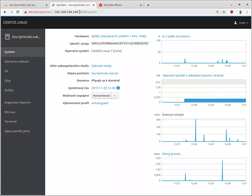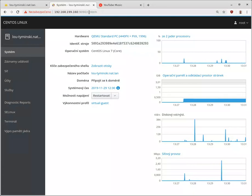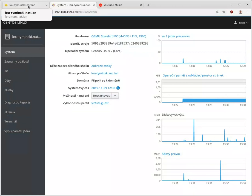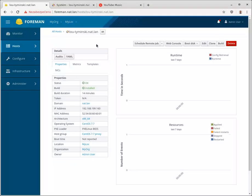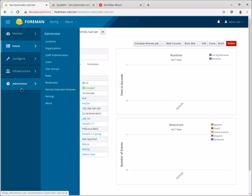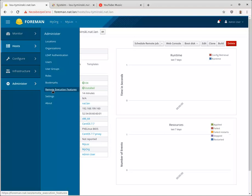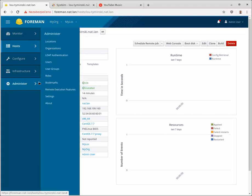Which is I believe configurable in Forman, not sure, but it's not definitely per host, it's a global configuration. And on this Forman I have enabled remote execution.